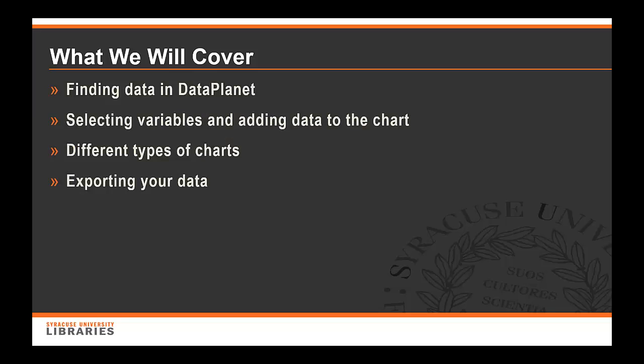What we will cover in this training module are finding data in DataPlanet, selecting variables and adding data to the chart, different types of charts you can use and create in DataPlanet, and finally exporting your data from DataPlanet to another program.